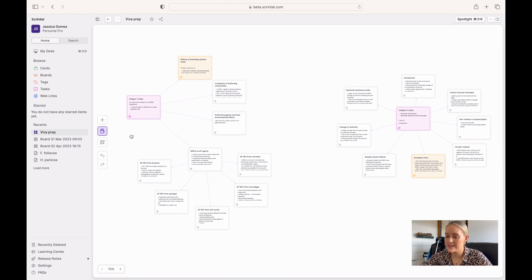This is my board that I created for preparing for my PhD Viva. A PhD Viva is when you have to defend your PhD thesis and you're basically asked a bunch of questions about everything you wrote inside your thesis.